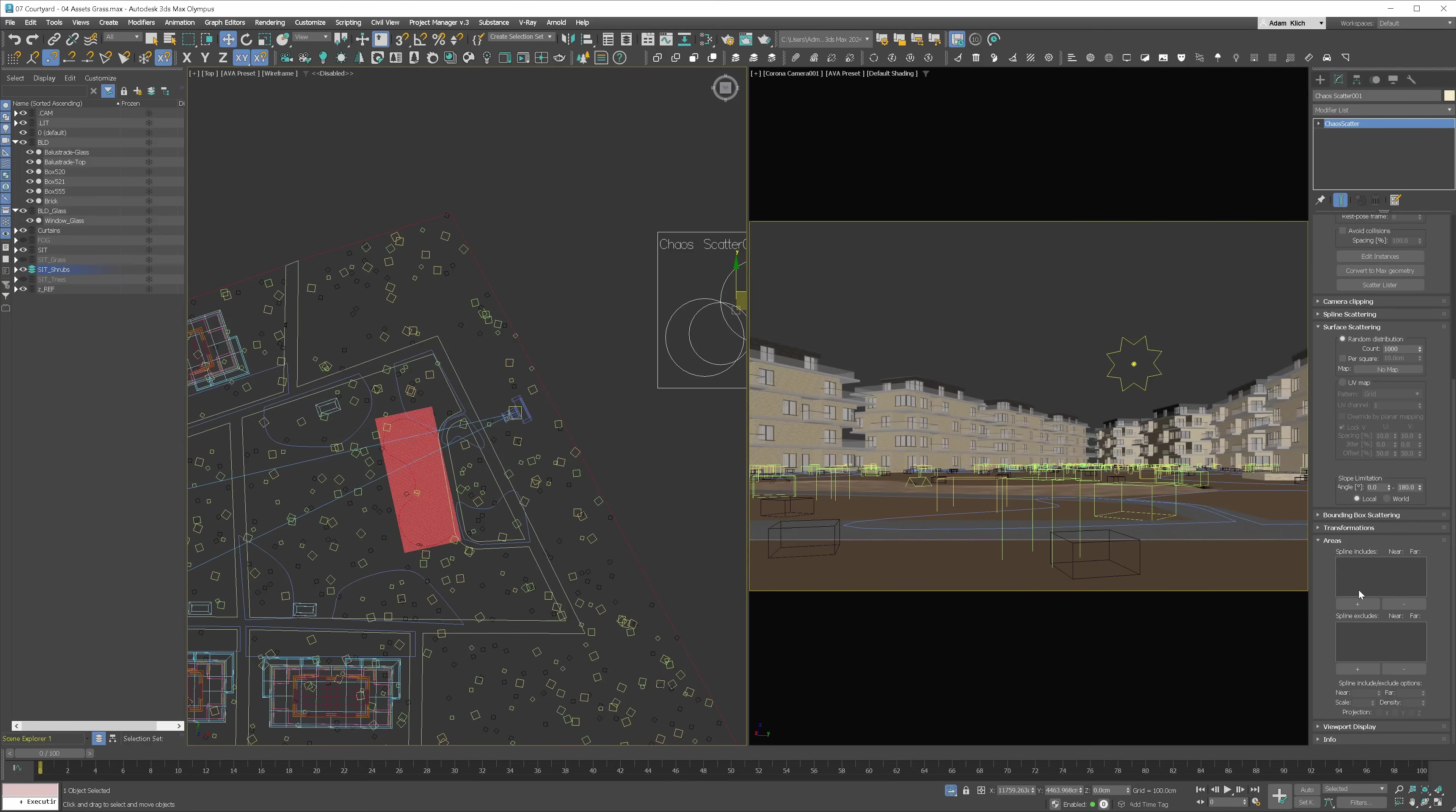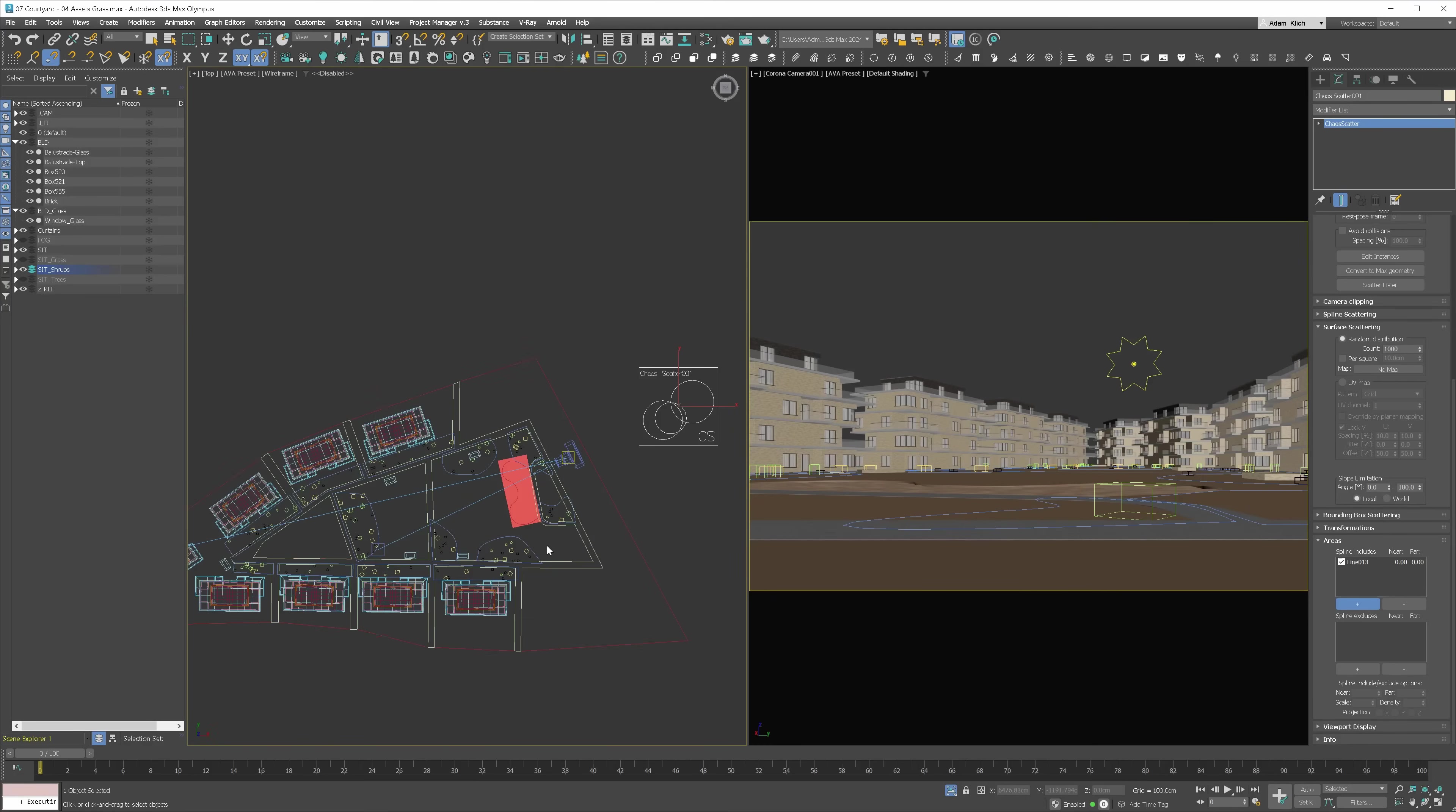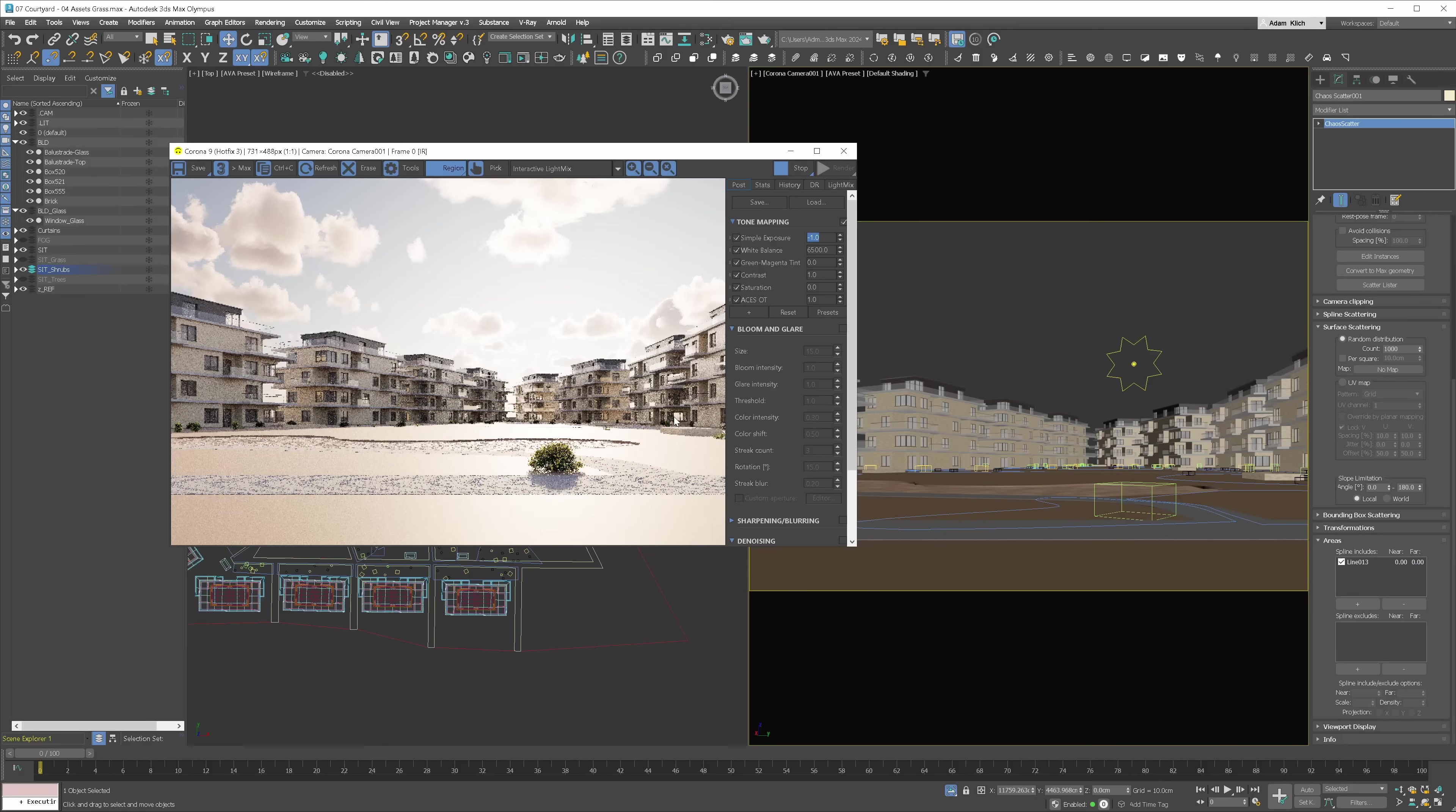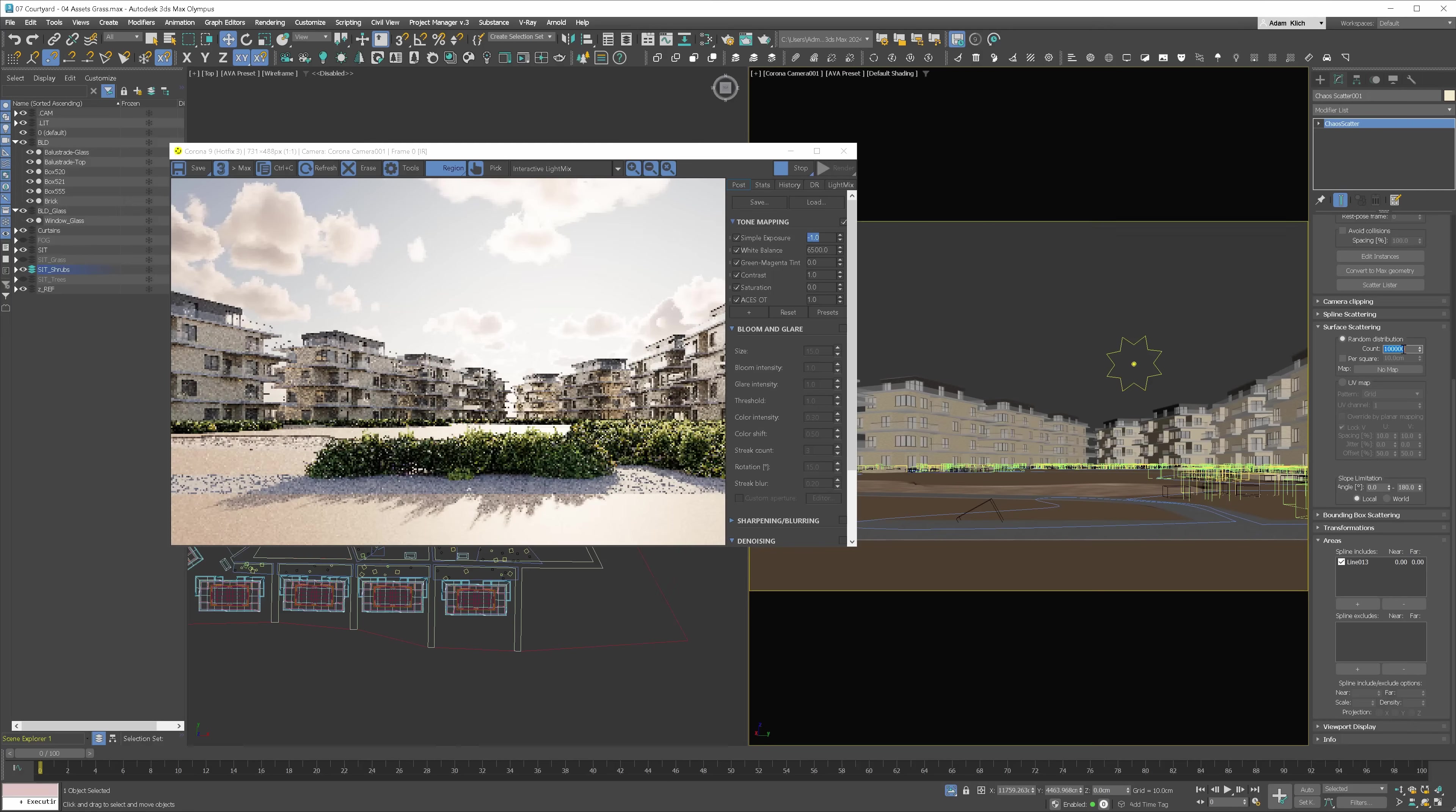I will go back to the scatter object and go to the areas rollout. Here, let's pick our spline in the include section. This way, plants will still be on the surface we've picked earlier but also inside the spline. In the same way, you can exclude objects if needed. Again, not enough models. Let's increase the count.